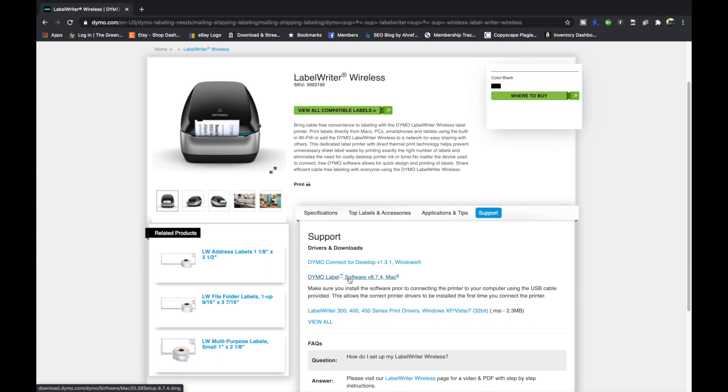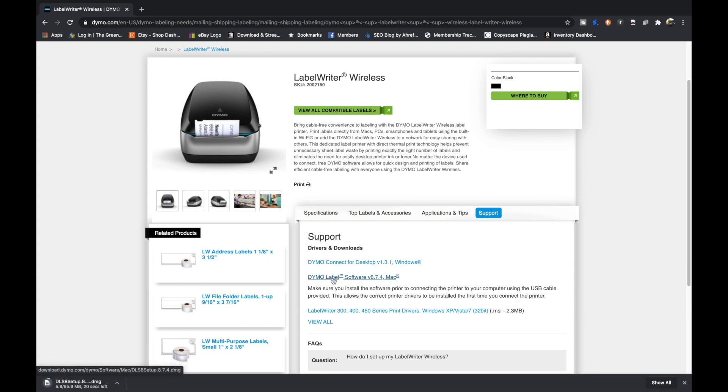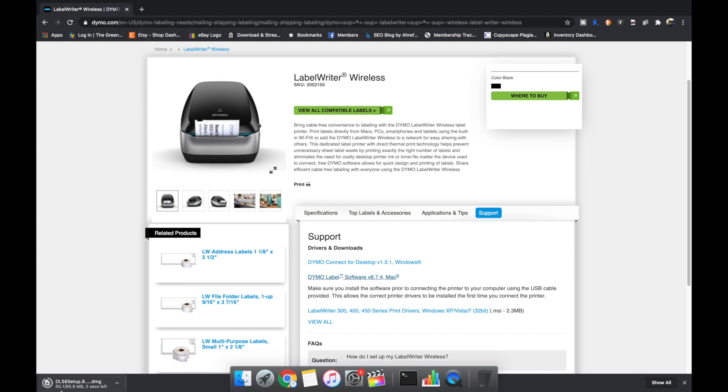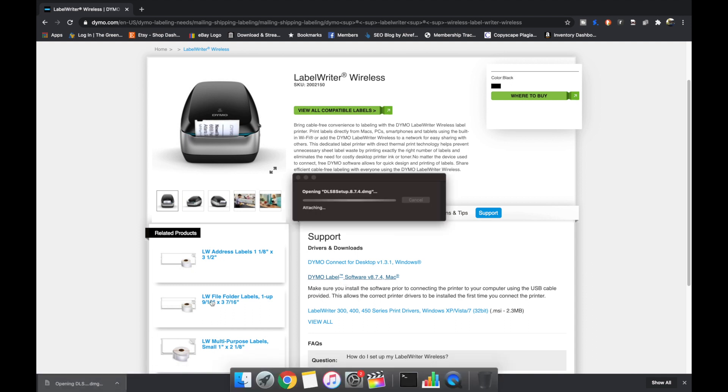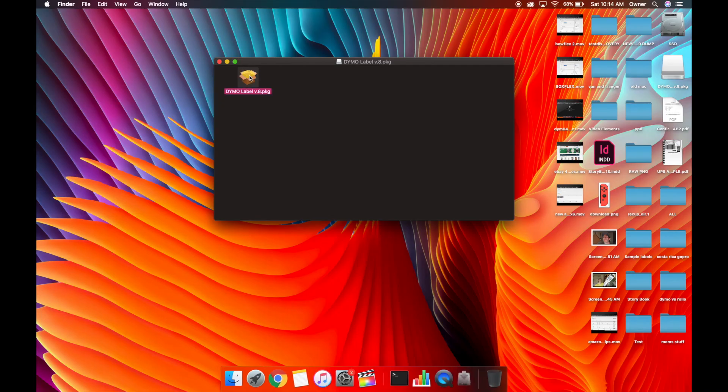Dymo label software 8.7.4 for Mac. I will put a link to this in the description to make it easier for everybody. It is downloading down here. It is just finished. I'm going to click on that to open it. I'm going to double click on this package.